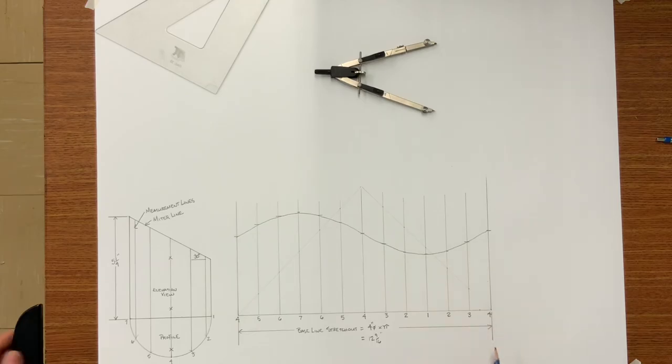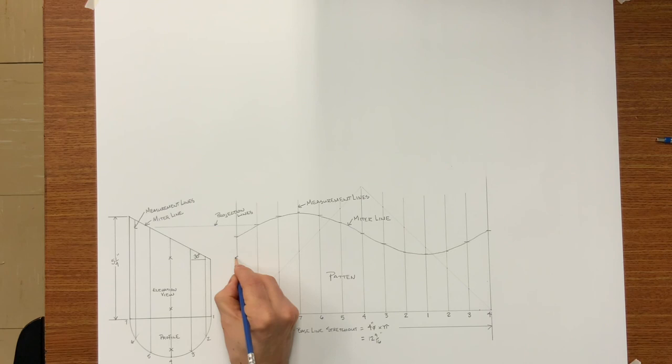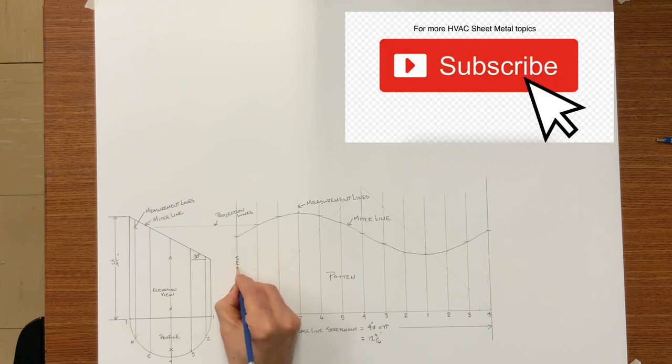There you have it. This is your net pattern. Net pattern simply means it has no allowances for seams or connectors.